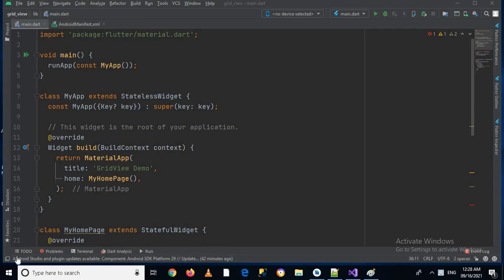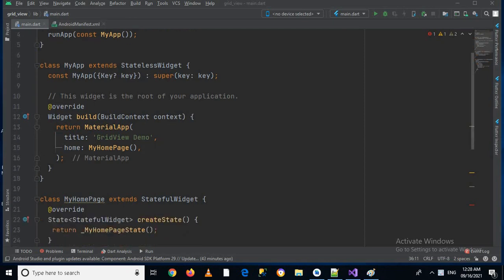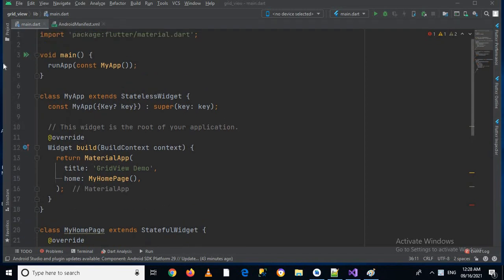Bismillahirrahmanirrahim, hello guys, welcome to my channel. Today in this video tutorial we are going to learn about Grid View in Flutter. So let's start.